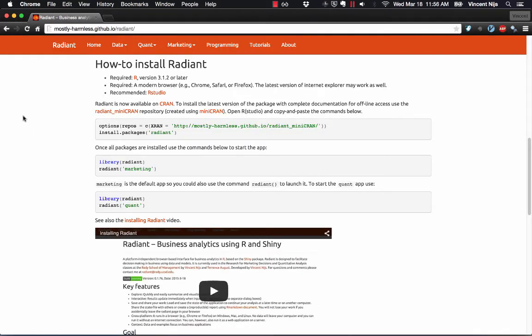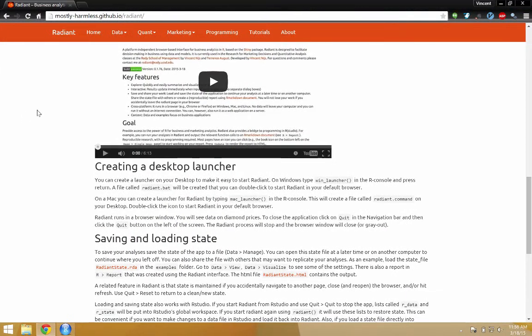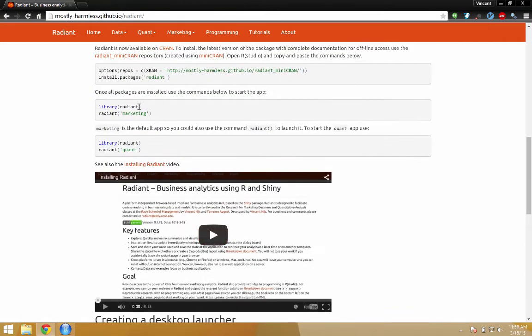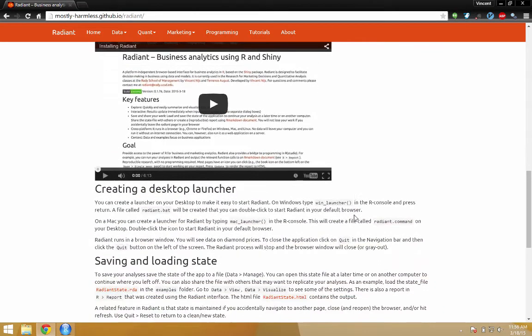How does this work on Windows? Pretty much the same thing. We can use the commands again, or we can create a desktop launcher. Okay, so this is all in the documentation as well. So let's do both, just so you see how it works.